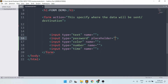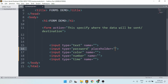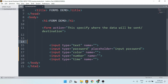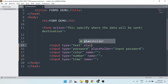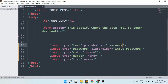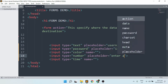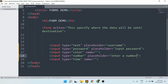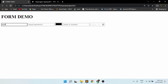Another useful attribute is the placeholder. The placeholder will show hint text inside your text boxes. Take note — not every input type can use a placeholder. You can use placeholders on text, password, number, and similar types, but never on color or time. The placeholder guides the user on your web pages or website, which is very useful for everyone.